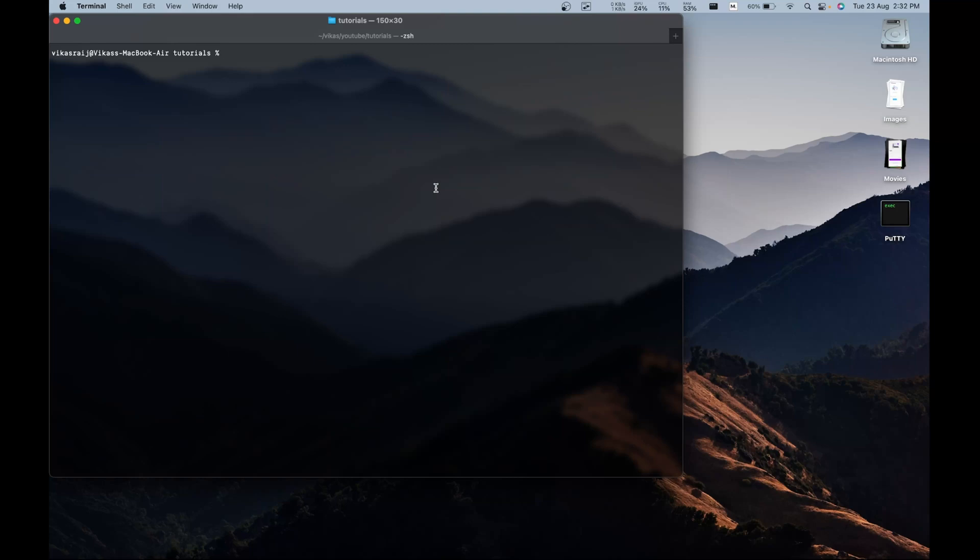Hello guys. Welcome to Flutter Notes app series. In this series, we'll be learning how to create a Notes app in Flutter along with Firebase integration for user authentication and cloud storage. So if you're interested in learning, then do watch all the videos of this series. Now, let's get started with the app.